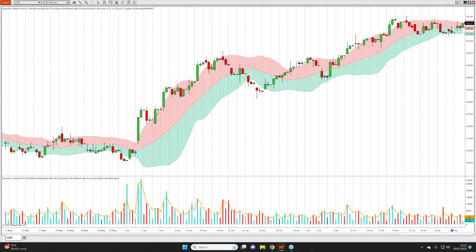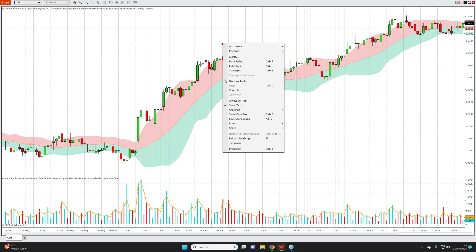I'm going to record and show you the MVWAP up against the VWAP so you can see the differences, and I'm also going to suggest that you use the two alongside one another. The MVWAP almost completes the picture — it fills in the pieces that you don't see on the VWAP, because the VWAP calculation restarts every session. The MVWAP fills in the blanks purely because it's moving across the sessions.